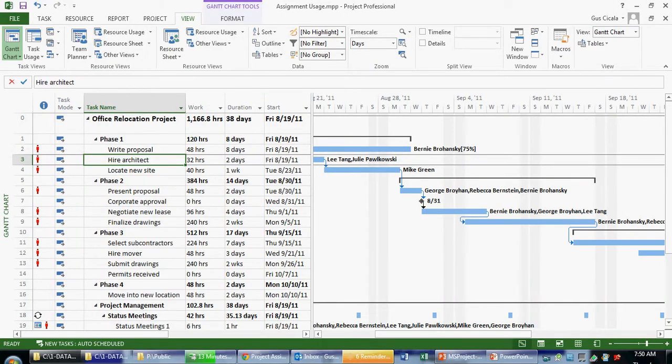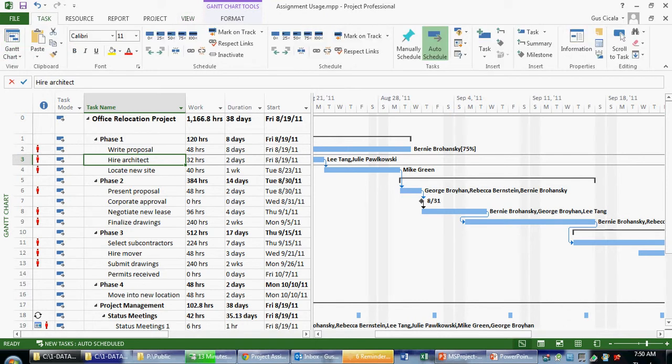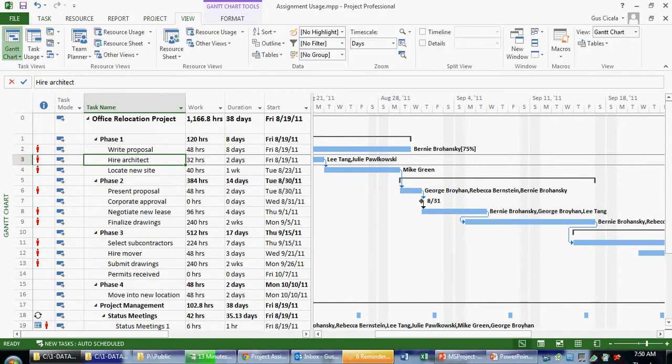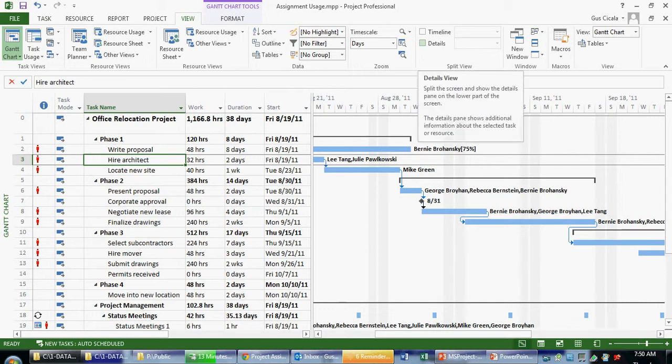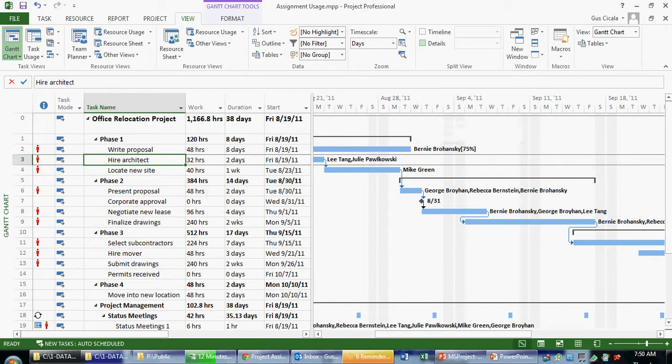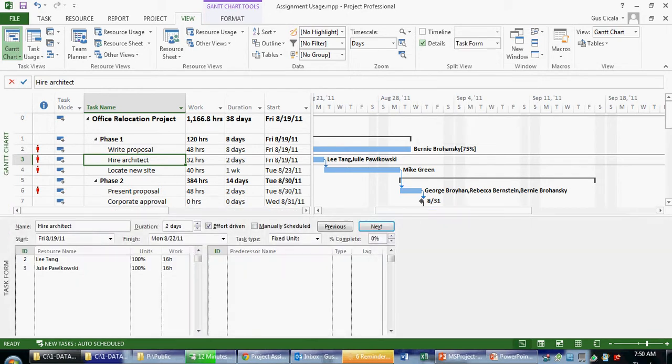So in Project 2013, if I were, for example, on the task view, and I wanted to split my window, I'd want to click on the view ribbon. And out to the right here, we see a checkbox that says details. So if I want to see the assignments for this task, I click on details.